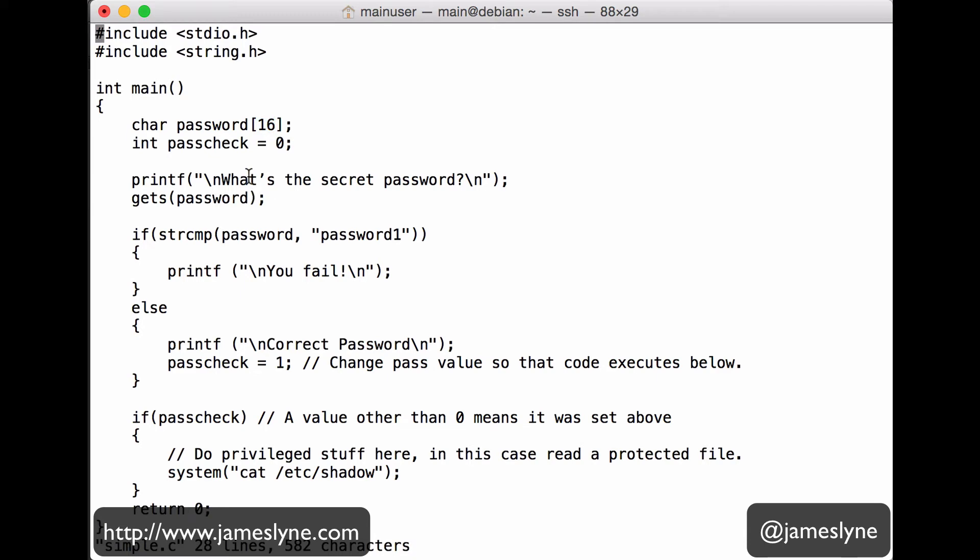Once this process is completed, there is a process that checks whether the password is correct. This function here, get, doesn't check whether or not the information we provide will fit into this buffer. And if we provide more information than can actually be fitted into this designated area of memory, it overwrites information nearby.